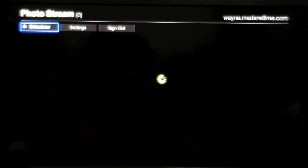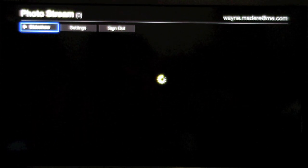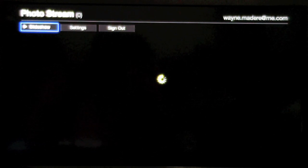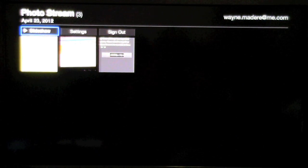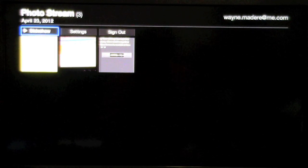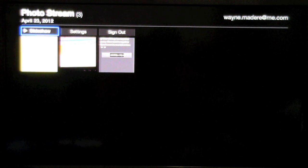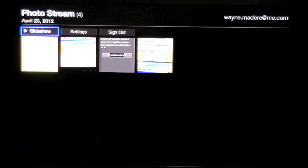I'm going to go ahead and hit yes. And so now it's accessing my photo stream here. And there it is — it's starting to load my photos. It's only loaded a couple so far. It takes a little bit of time but it will pull up all your photos and then you can actually do a slideshow.